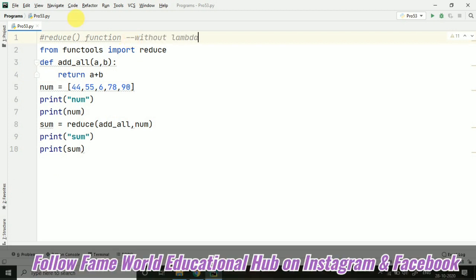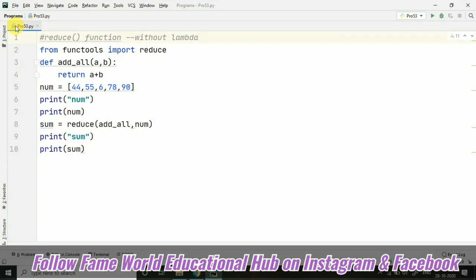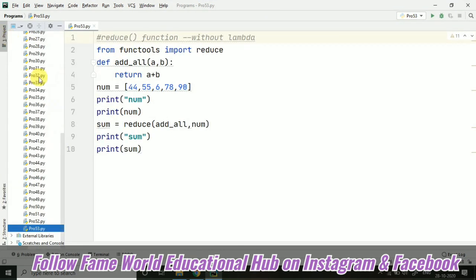And if you want to use lambda, so let's create a function. Let's create a program for that also.